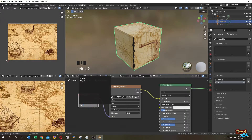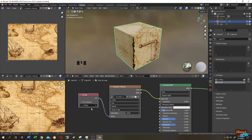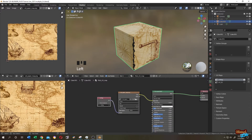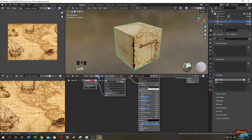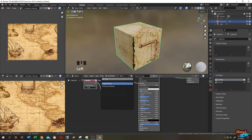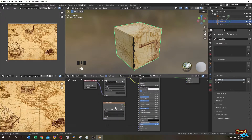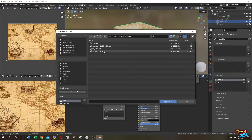Now click on this box and select your UV map — the one you used for this picture. We use the default UV map. Let's add another picture: Add, search for Image Texture. Let's add the second texture or the second picture. Click Open and select your picture.